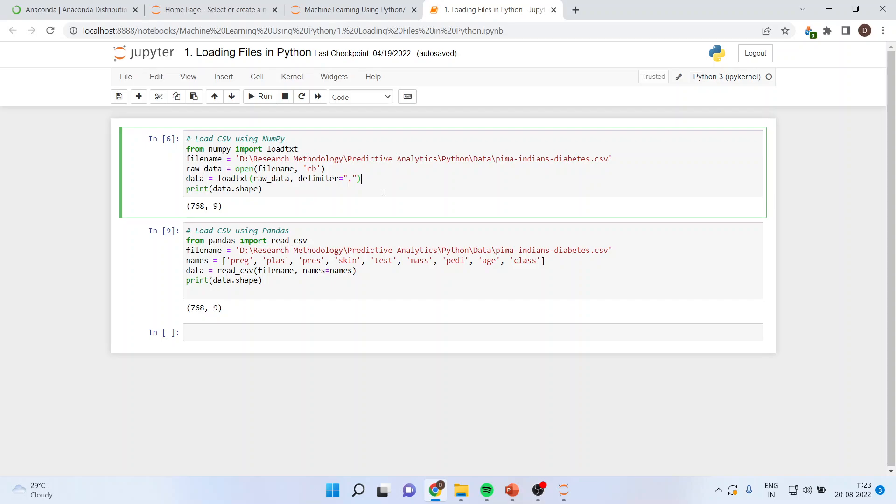Now, let's see how to load the files in Python. First of all, we will have to activate from numpy. Whenever I write such command, it means that it will activate the library of numpy. Once the library is activated, I will be able to use all the functions which are there in this library.